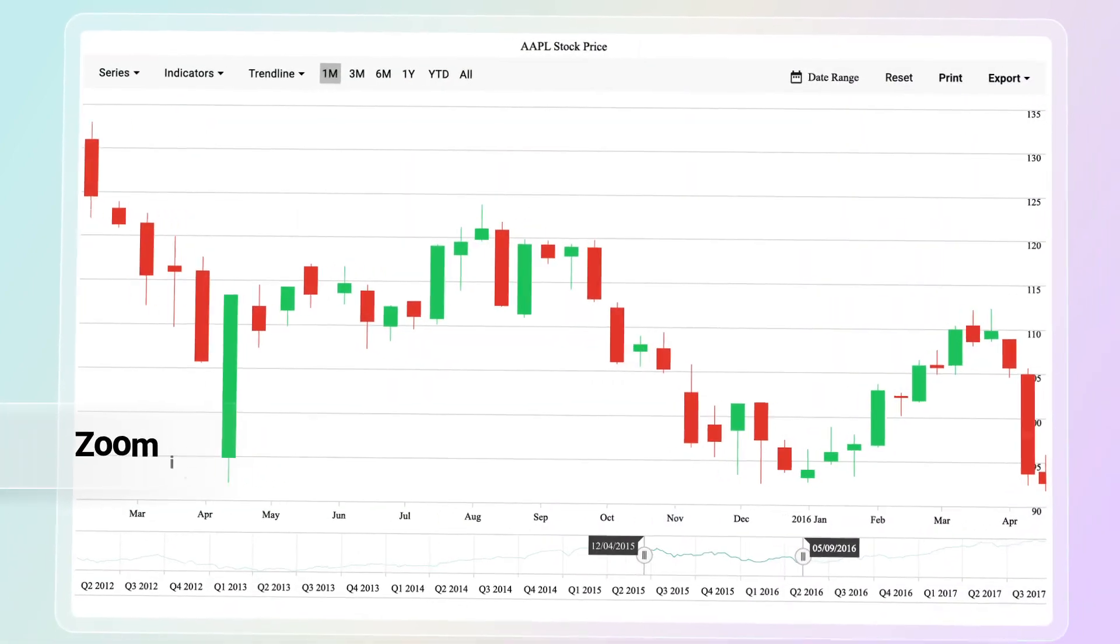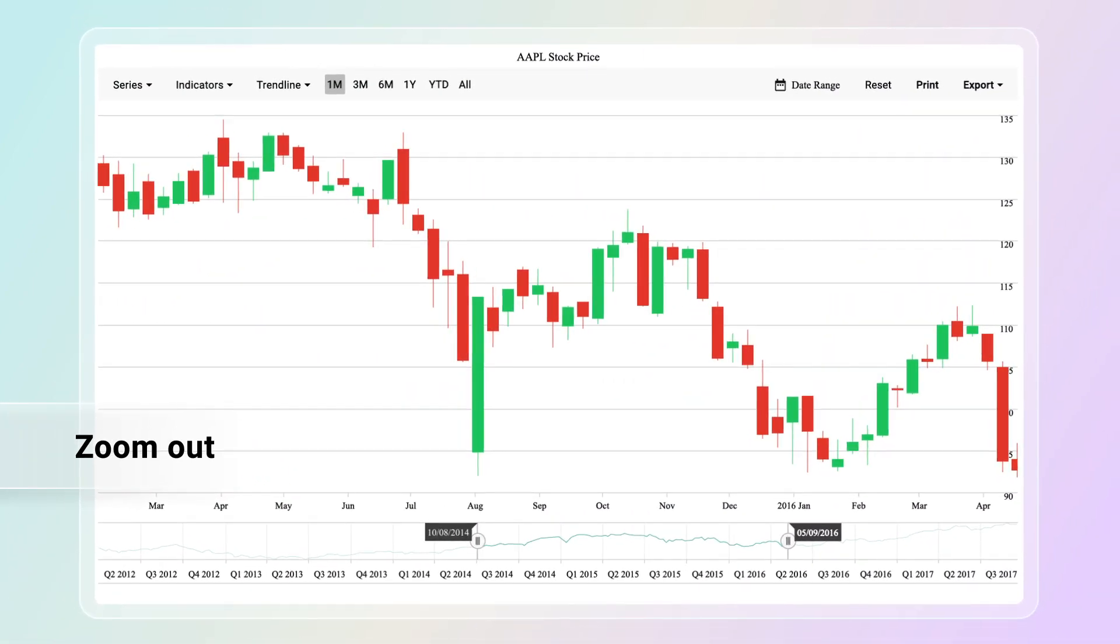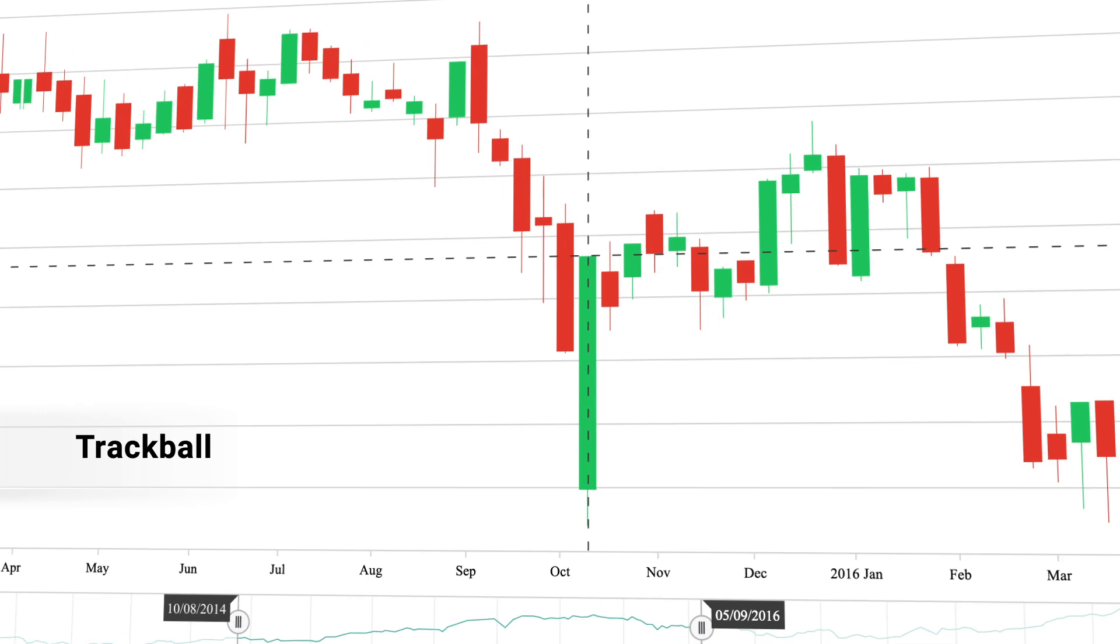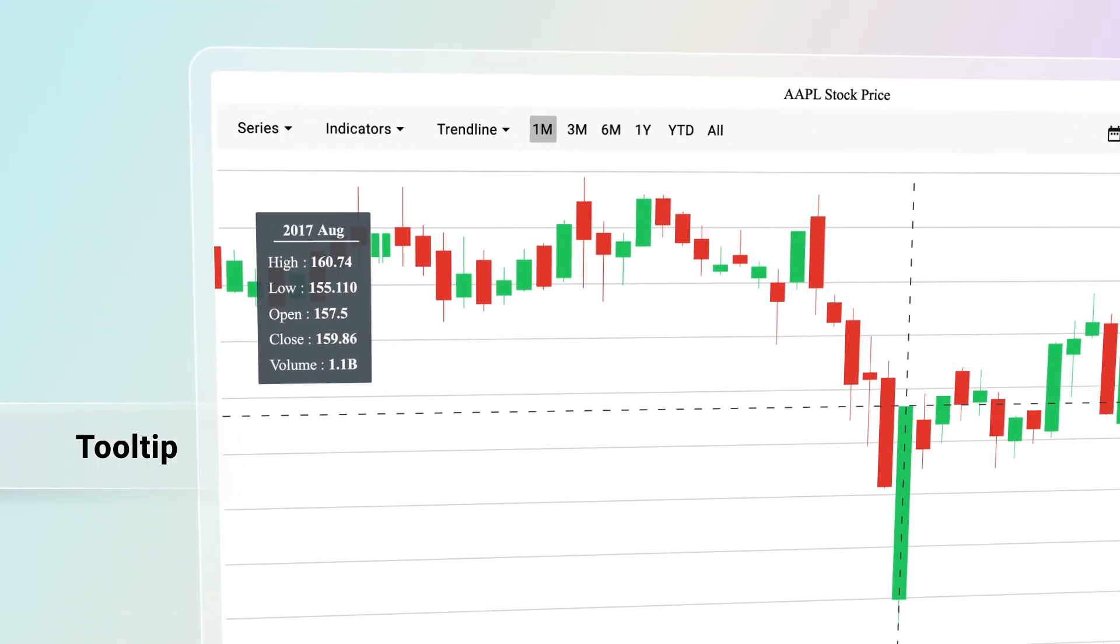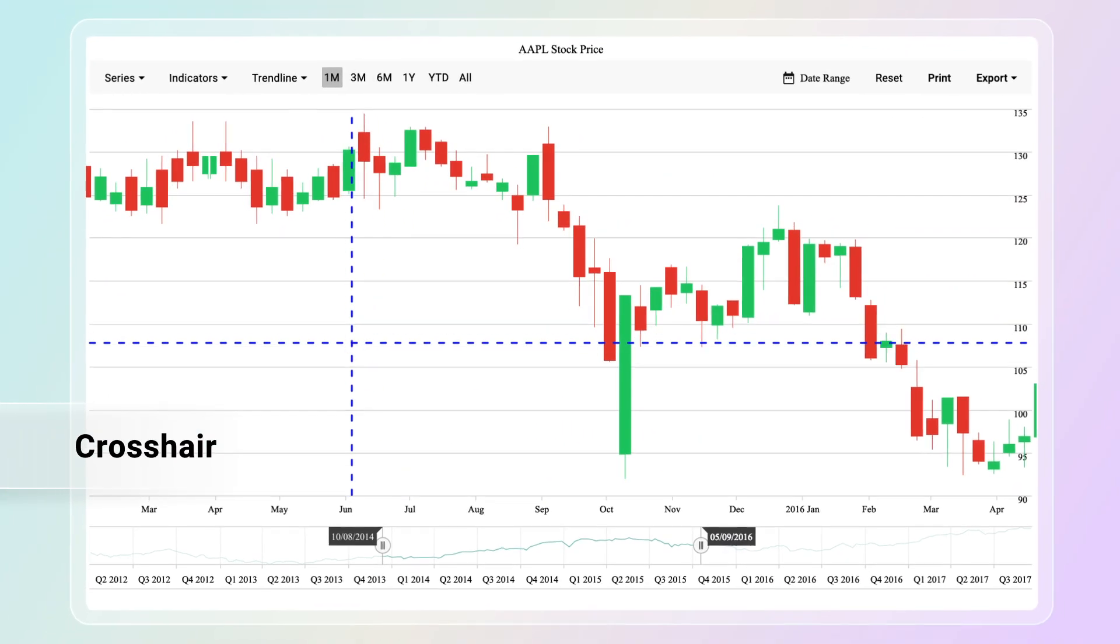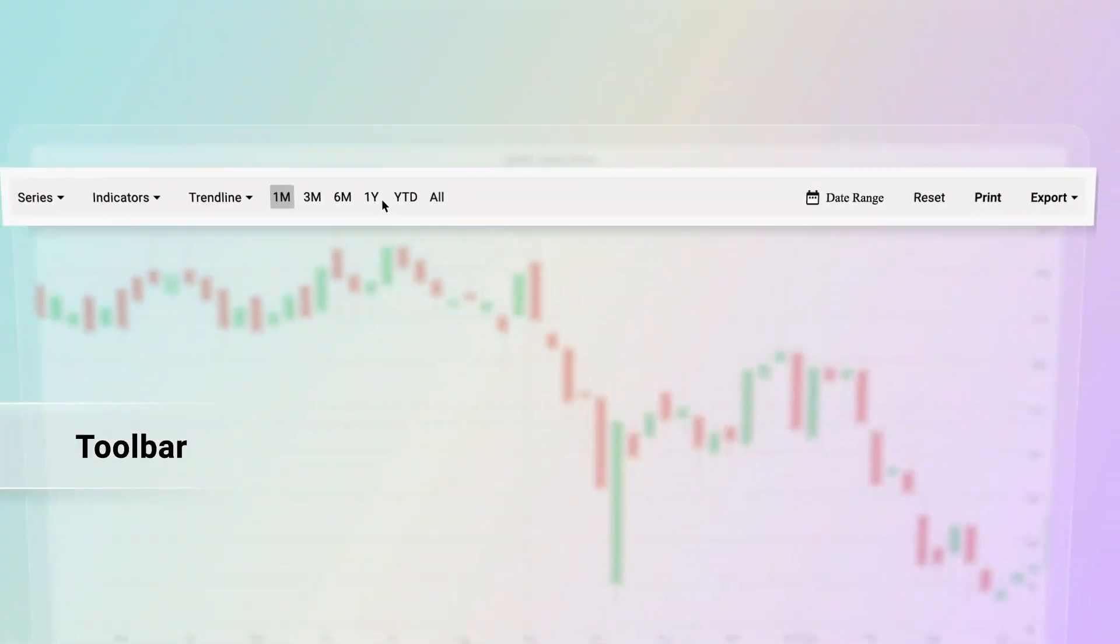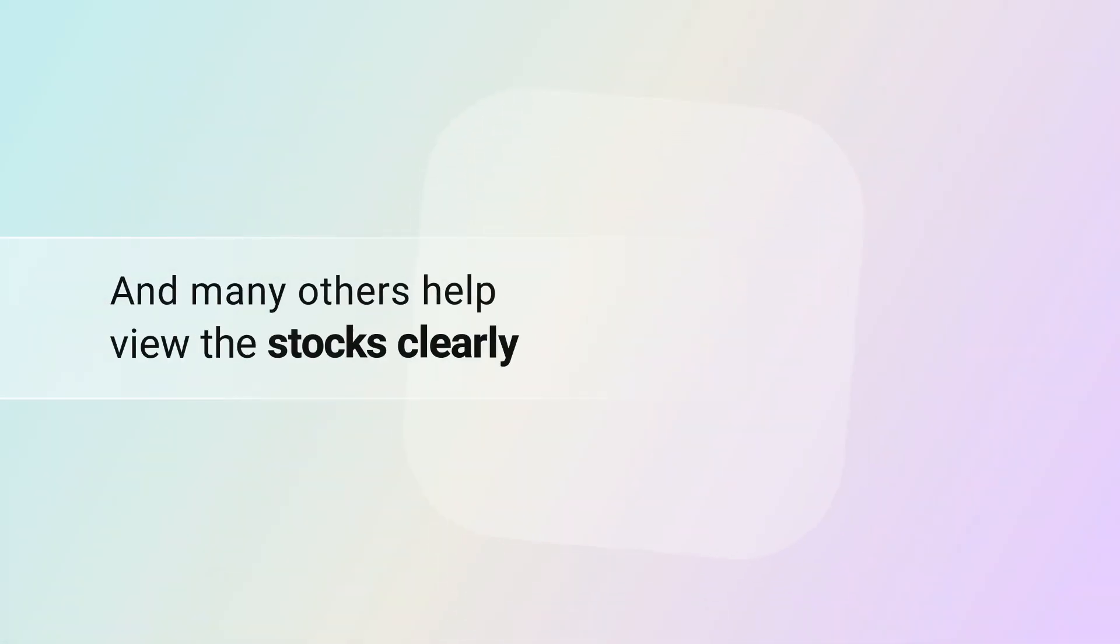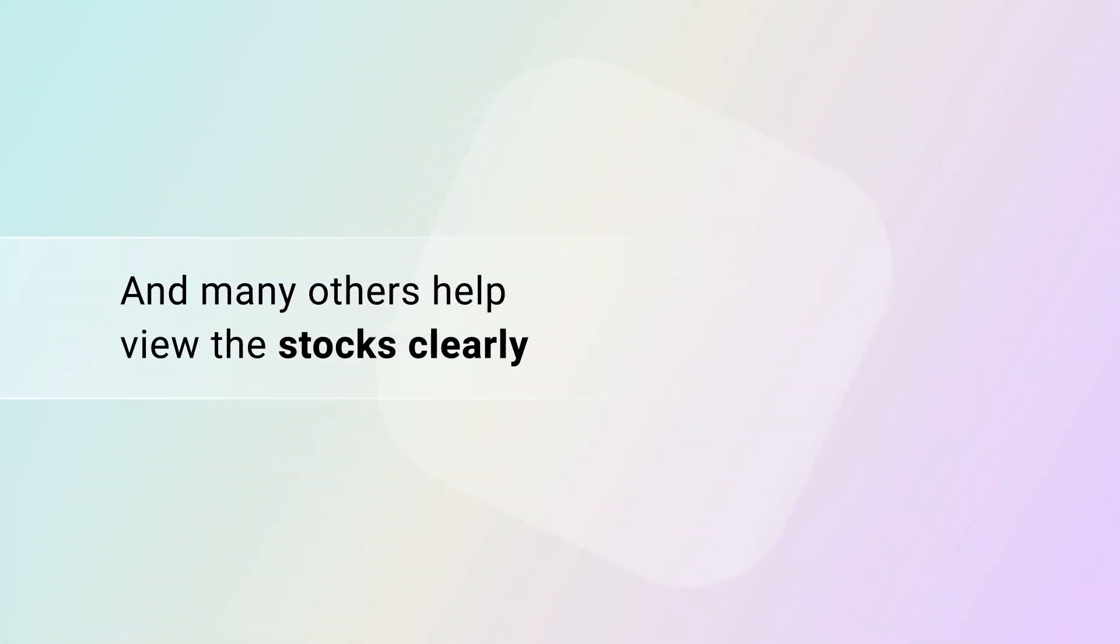Interactive options like zoom in, zoom out, panning, trackball, tooltip, crosshair, selection, toolbar, and many others help view the stocks clearly.